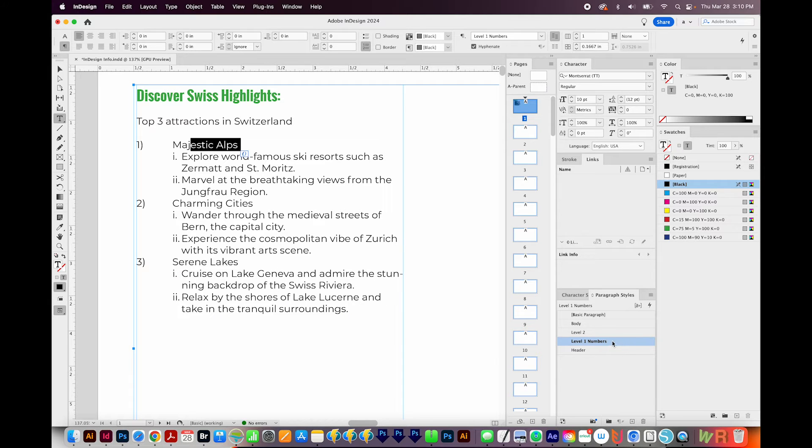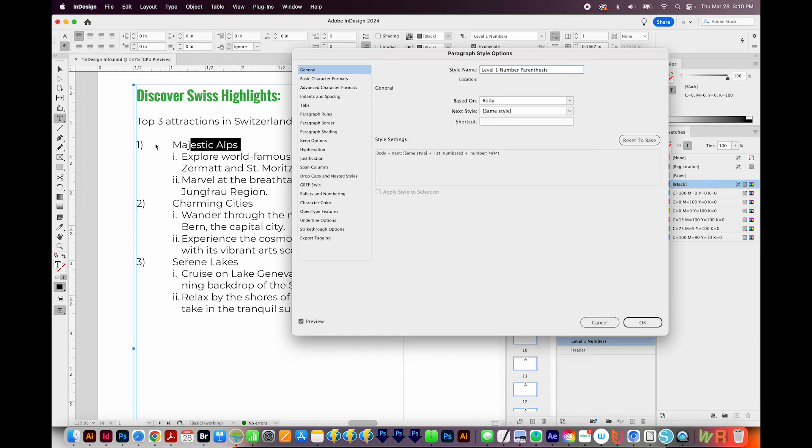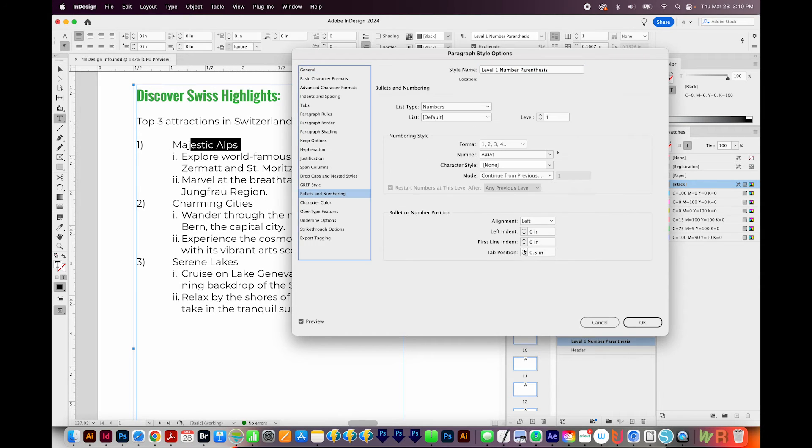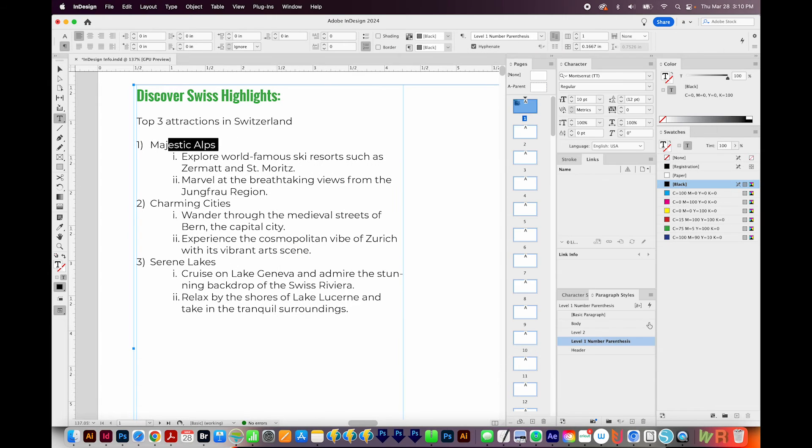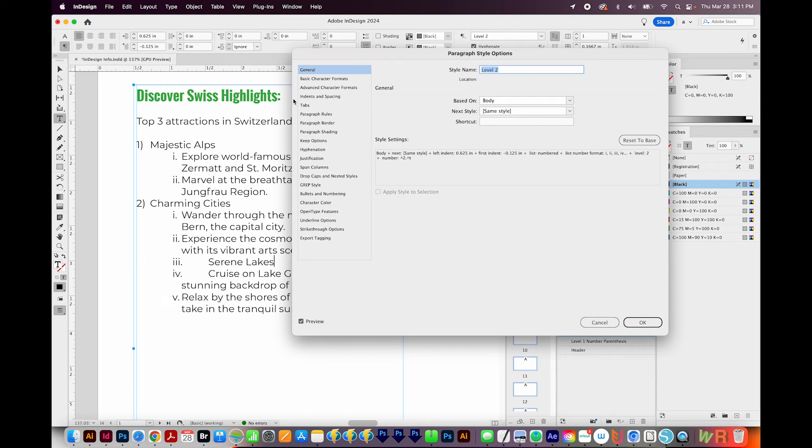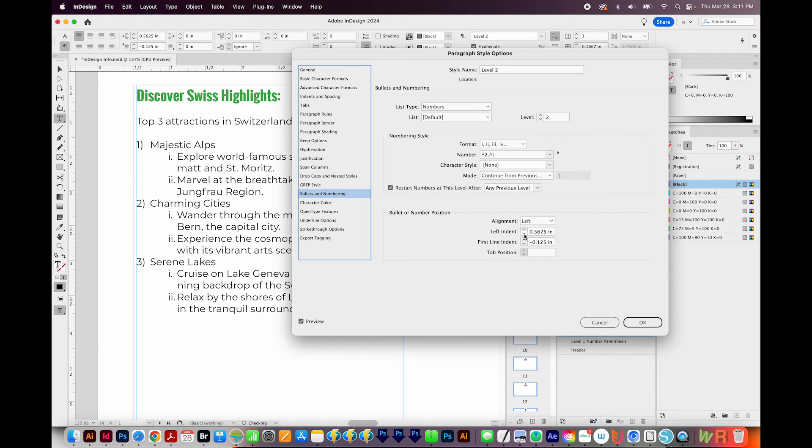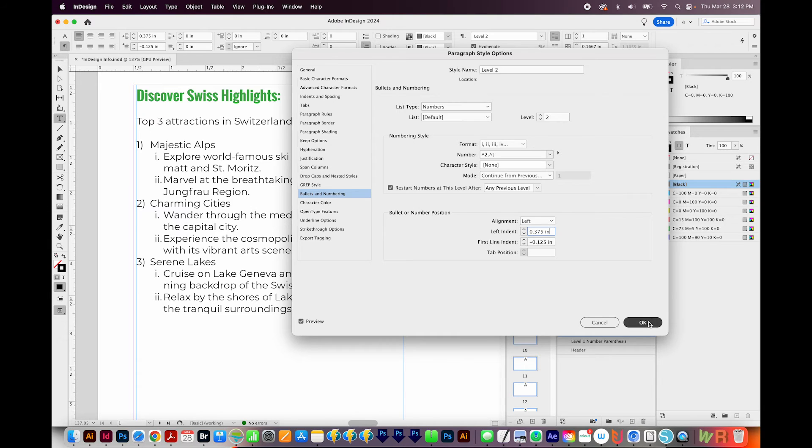I think I'll rename this to Level 1 Number Parenthesis. And I think this is a little too much space. I'm going to change my tab position here. I'll highlight that and use my down arrow, then I'll say OK. And then maybe I'll update this spacing too. So I'll go into Level 2. I'll get back on my bullets and numbering, and I'm going to change that left indent. Okay, and that looks better. So we'll say OK.